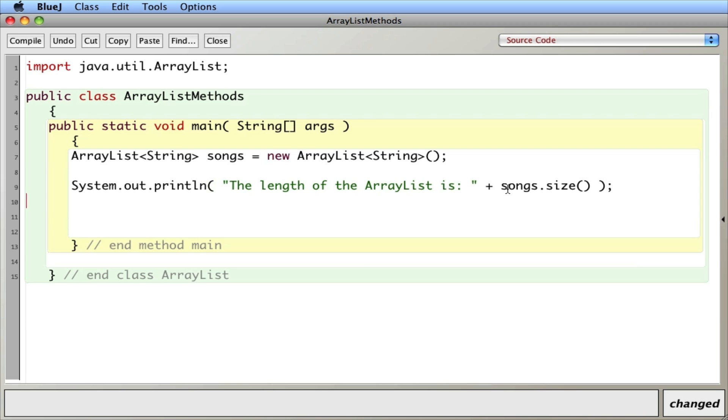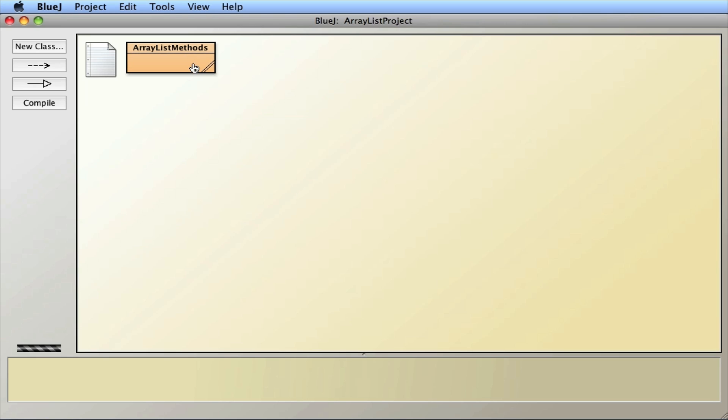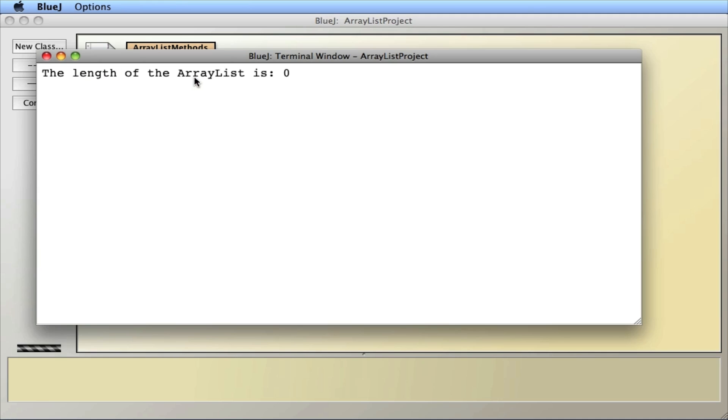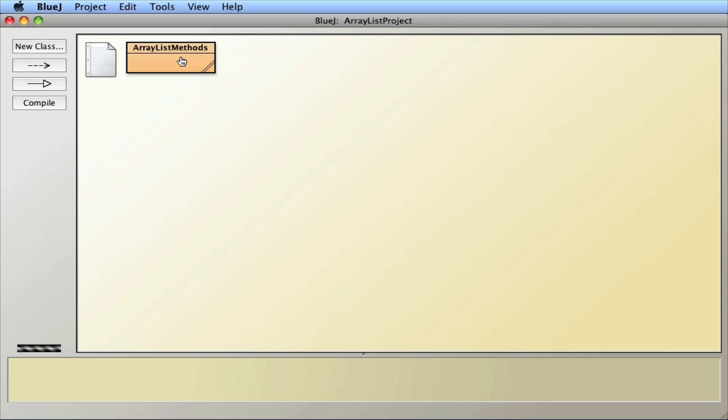So we can ask an ArrayList what its size is. And let's save it, compile it, and print out that statement. So length ArrayList is zero, which makes sense because I haven't put anything in it yet.